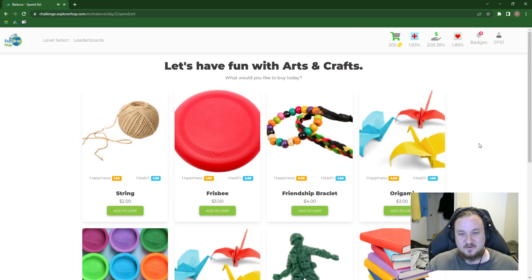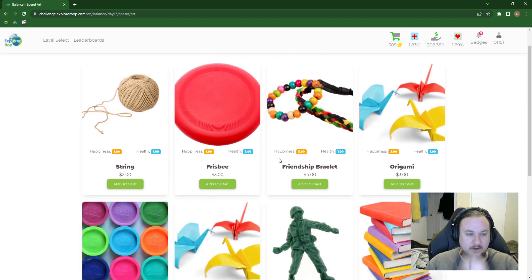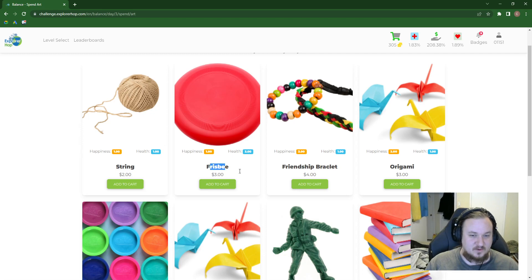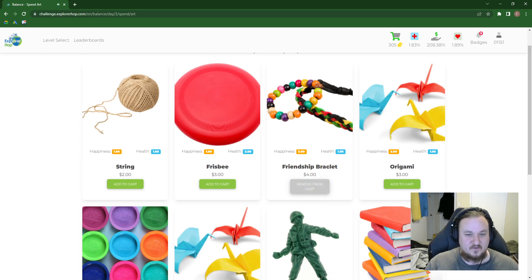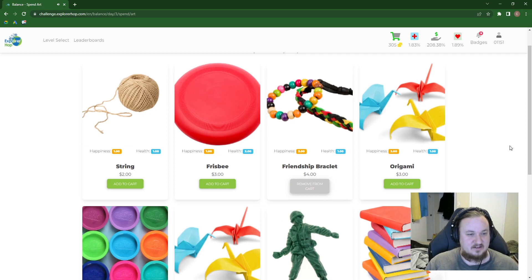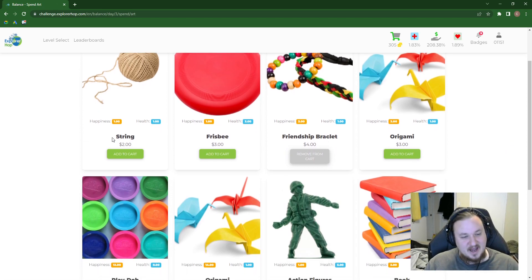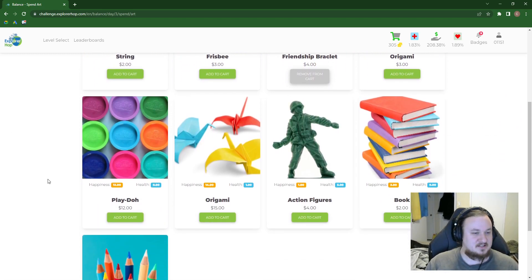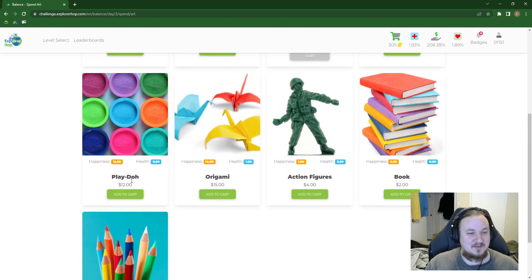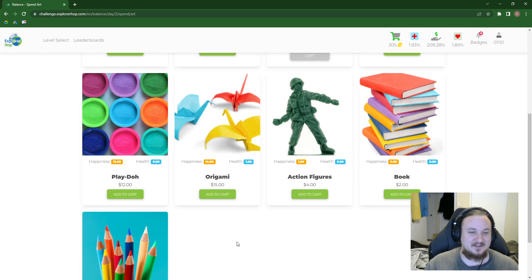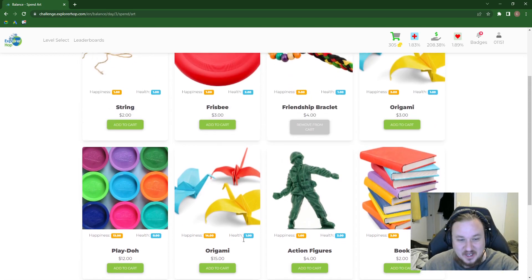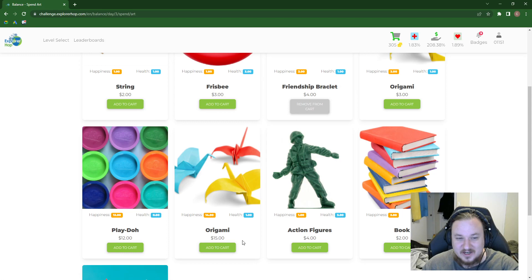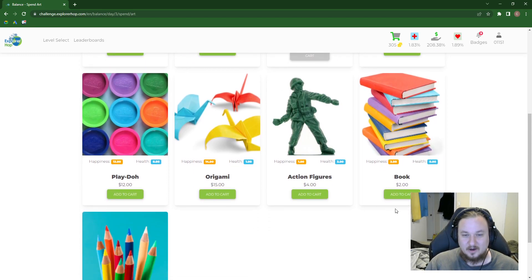Let's have fun with arts and crafts. We already have origami, so we don't need that. We already have frisbee as well. Don't need that. Friendship bracelet. You know what? It's nice to give your friends bracelets and stuff, so let's do that. String. I'm not a cat, so I'm going to pass on the string. Play-Doh. As you can see, 12 happiness and zero health. Whoa! Why is this origami like turbo origami, man. It's 14 happiness, one health? Oh, books.